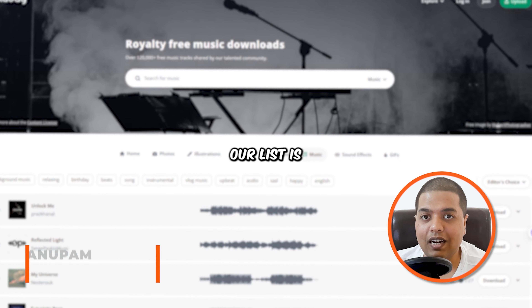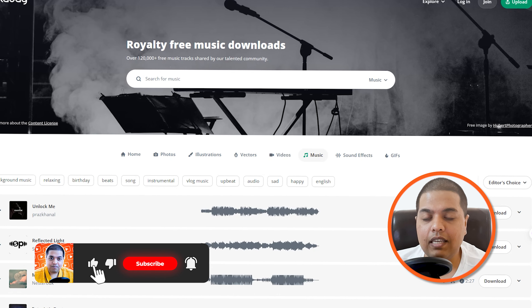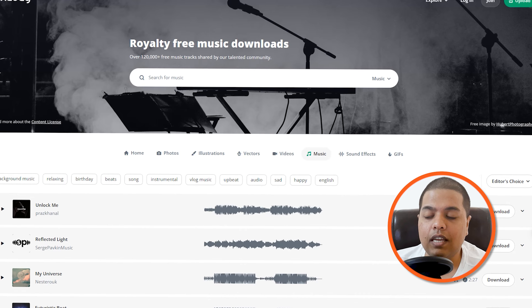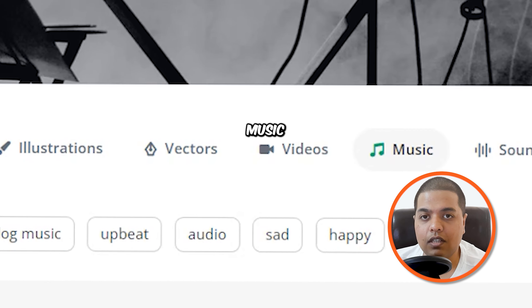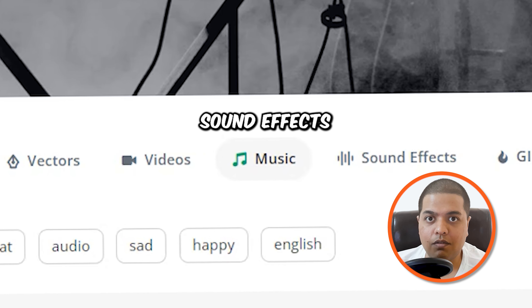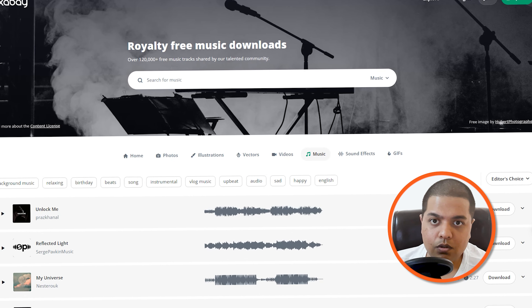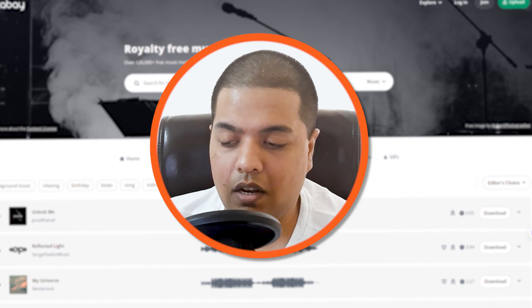So the first one on our list is Pixabay. If you don't know about Pixabay, it was originally launched as a stock photos website, and later it changed to stock videos. Now they have vectors, illustrations, videos, music, sound effects, and more. It's not only for videos and photos — you can also get music, sound effects, and a lot more.